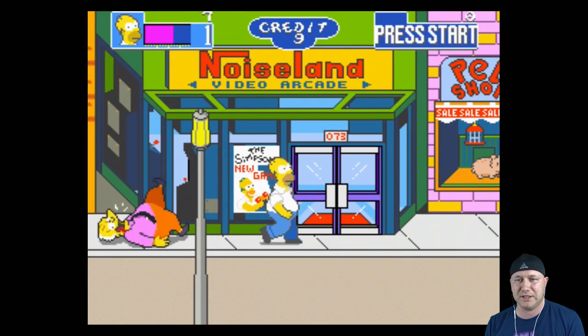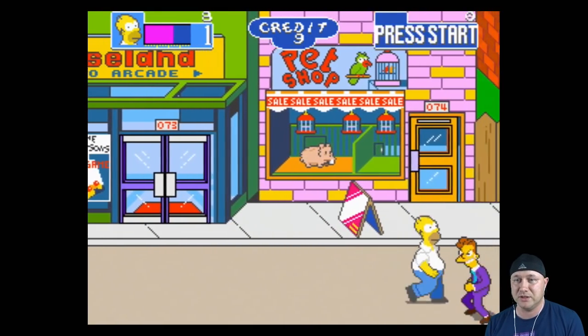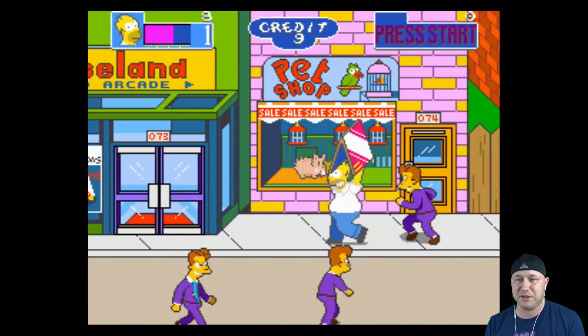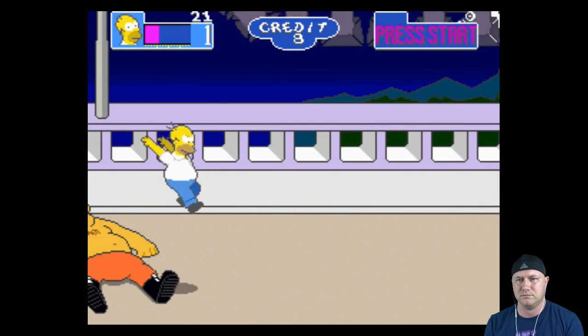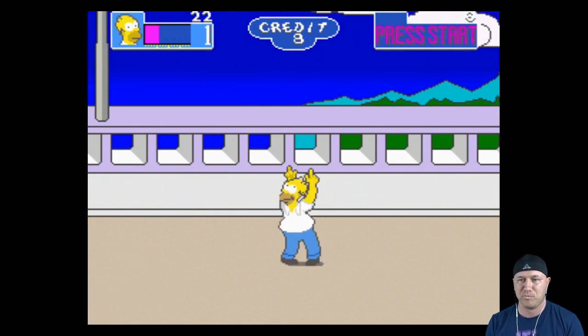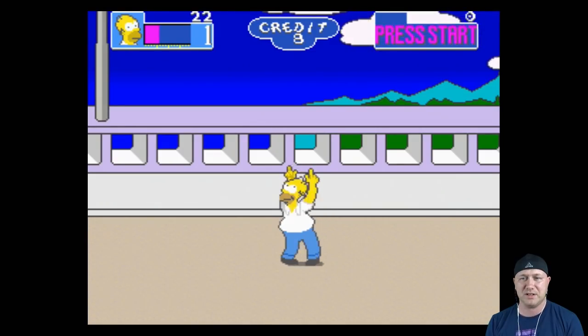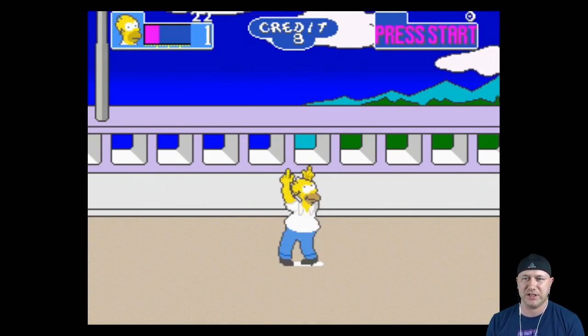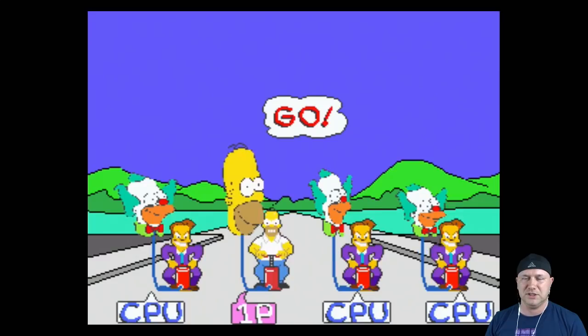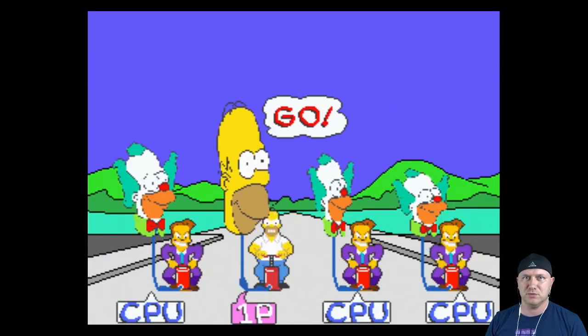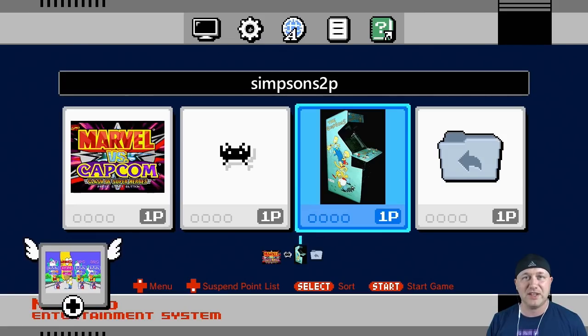But again, this is one of those games that runs really good using the FBA cores. All right, and we got them. Yeah, shake it. Please, Homer. Shake it like you mean it. I just want to blow up the balloon real quick. I won.